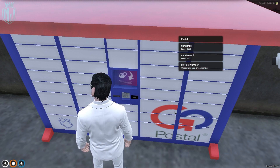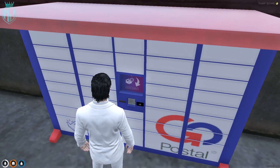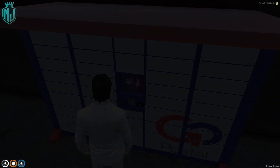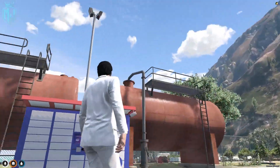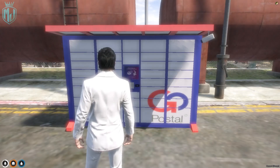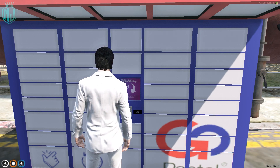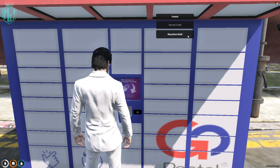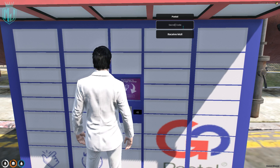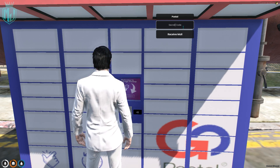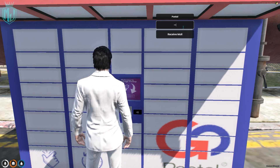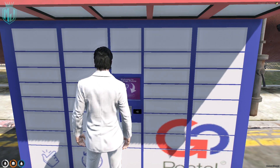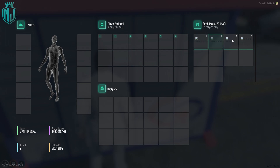It looks like it was sent, so let's check it out. We teleport to the Palito Bay location. As you can see, here is our Palito Bay postal locker. Open it, select receive, and enter your postal code — 1234 — and then your secret code — 4321. You need to add both codes to receive your mail.